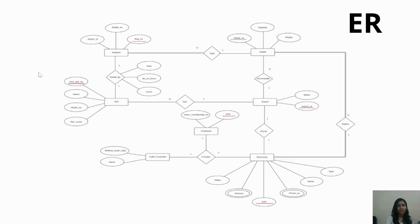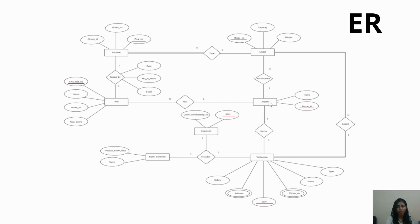So basically this is our ER diagram for the case study. We represent an entity by a rectangle. An oval represents an attribute. An oval with an underlined attribute is the key attribute. For example, registration number is the key attribute of airplane, FAA test number is the key attribute of test, SSN is the key attribute of employee and technician, airport ID is the key attribute of airport, and model number is the key attribute of model.